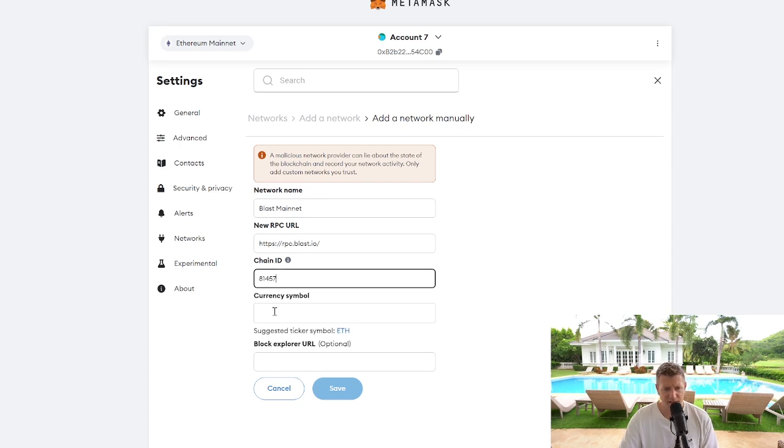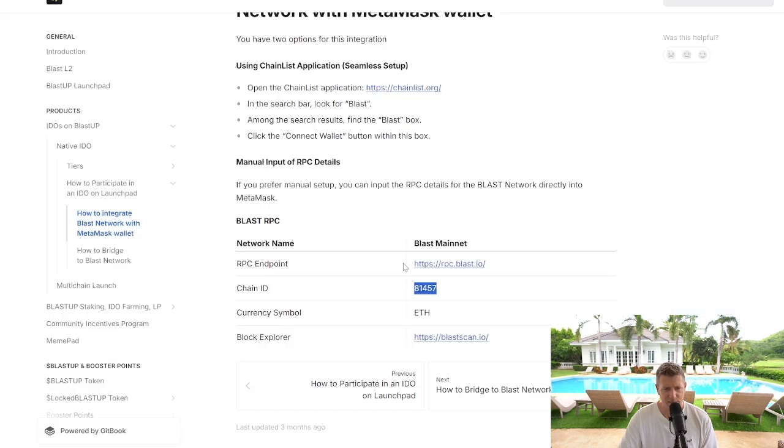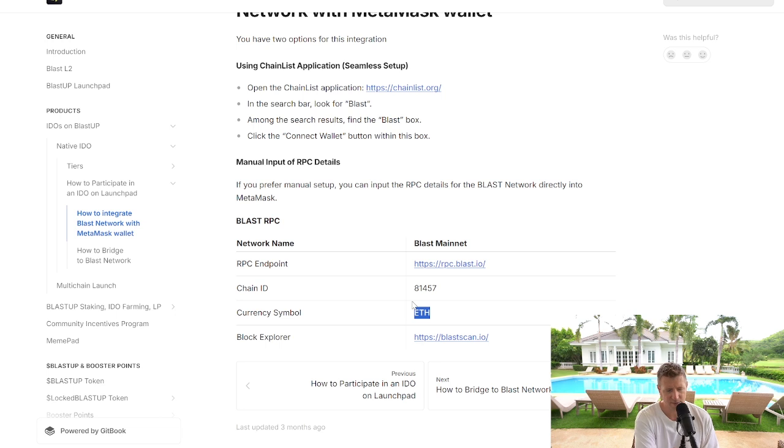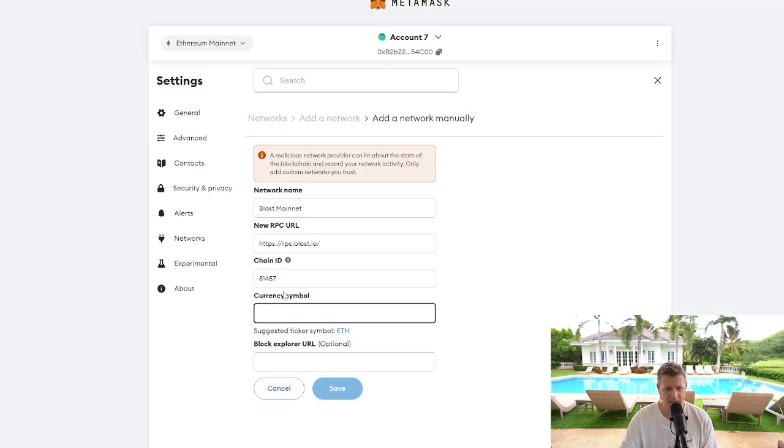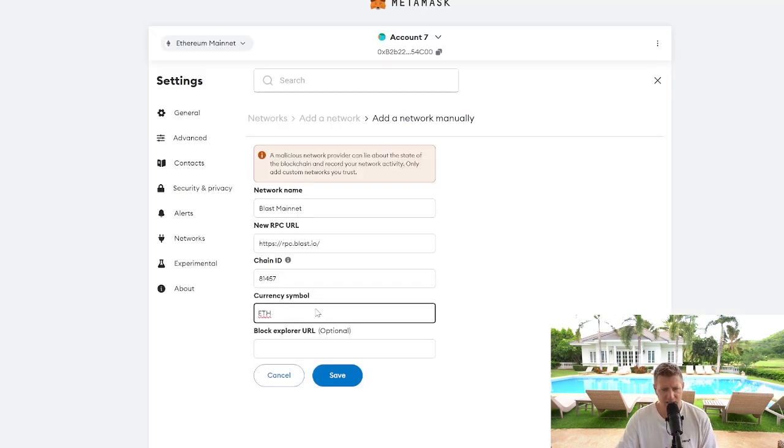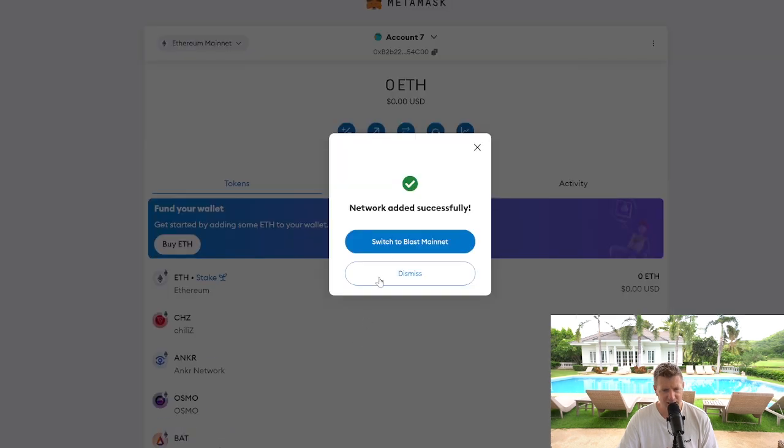And then the ticker symbol is ETH, right? So we're going to populate that into the currency symbol section and then we're going to click save.